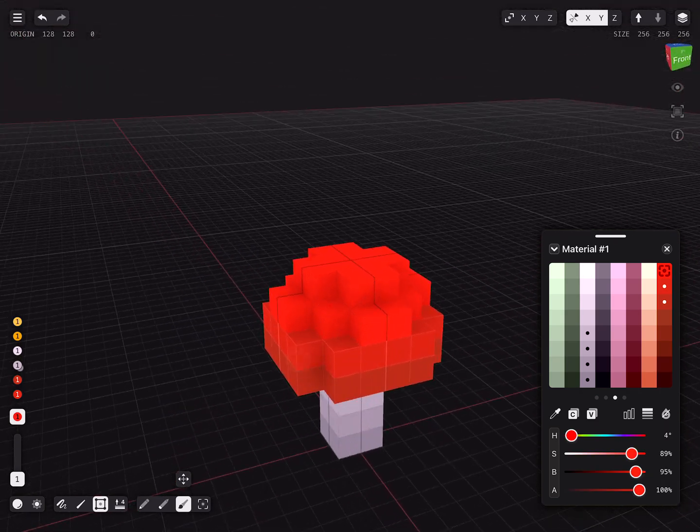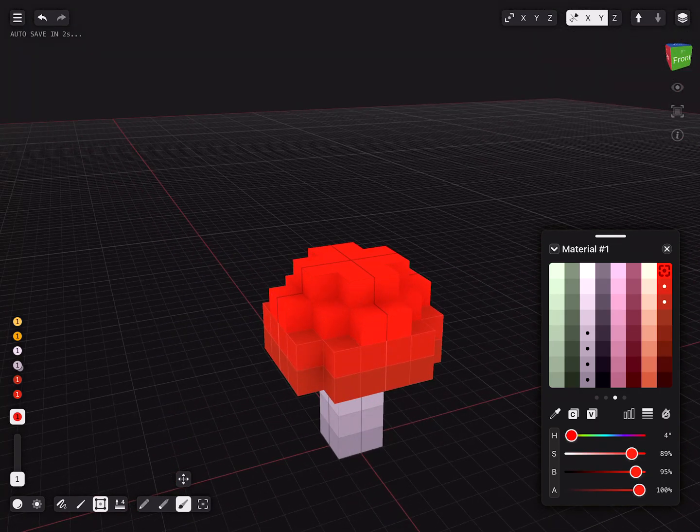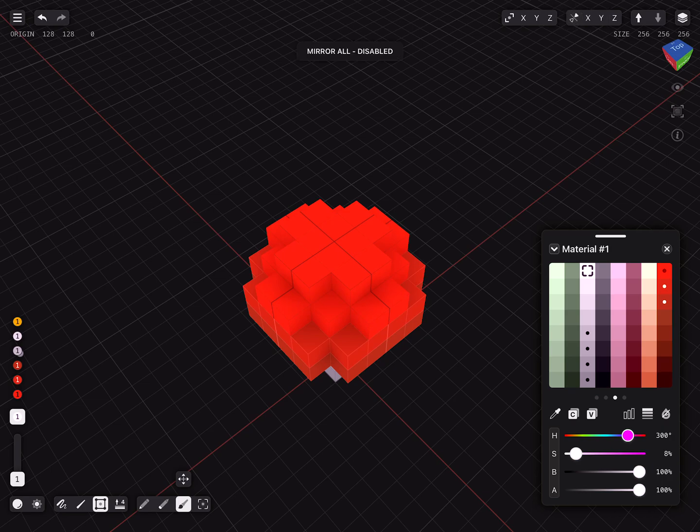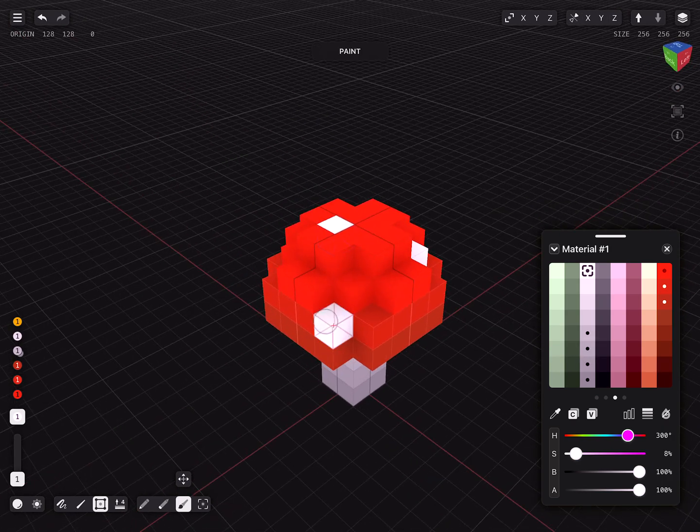The only thing missing are the dots. Tap on one of the high value colors used for the stem.